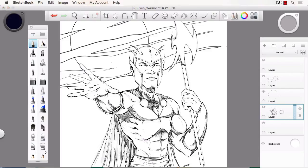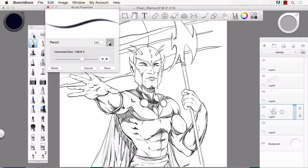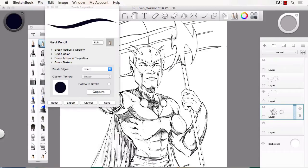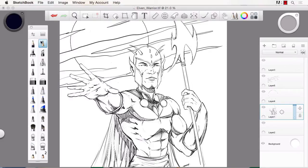And I'll explain not only how to use each one, but how to get into the settings and adjust them when need be, and to even save your own brush — and that will allow you to at least get started and create your line work like this.